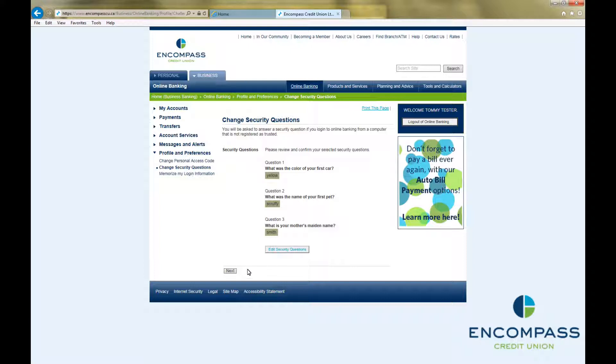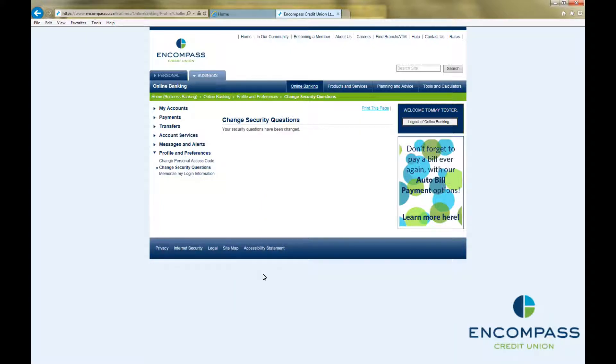If you are satisfied with them, click Next. This will bring up a notification that you have successfully changed your security questions.